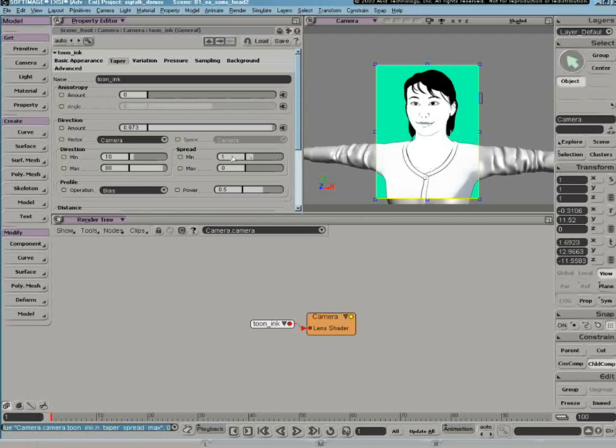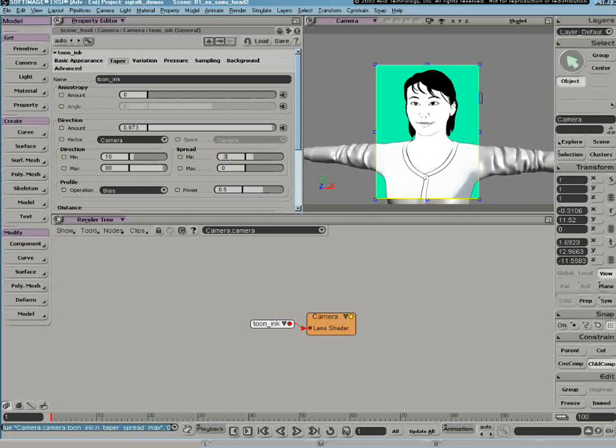Generally I don't have things set to either 1 or 0. I'll usually set the smallest value in the spread field, either min or max, to be the thinnest that I absolutely need the line to be in order to be legible.